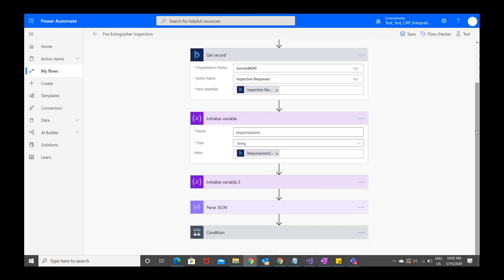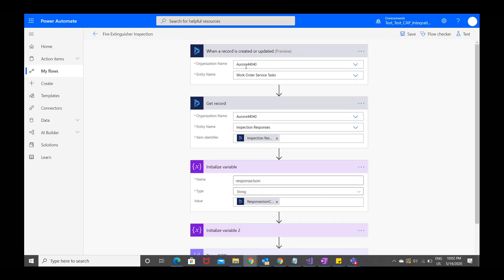So at this point, we defined we want to run a flow on the work order service task entity. We retrieve the inspection responses, and we define the inspection responses as a variable.